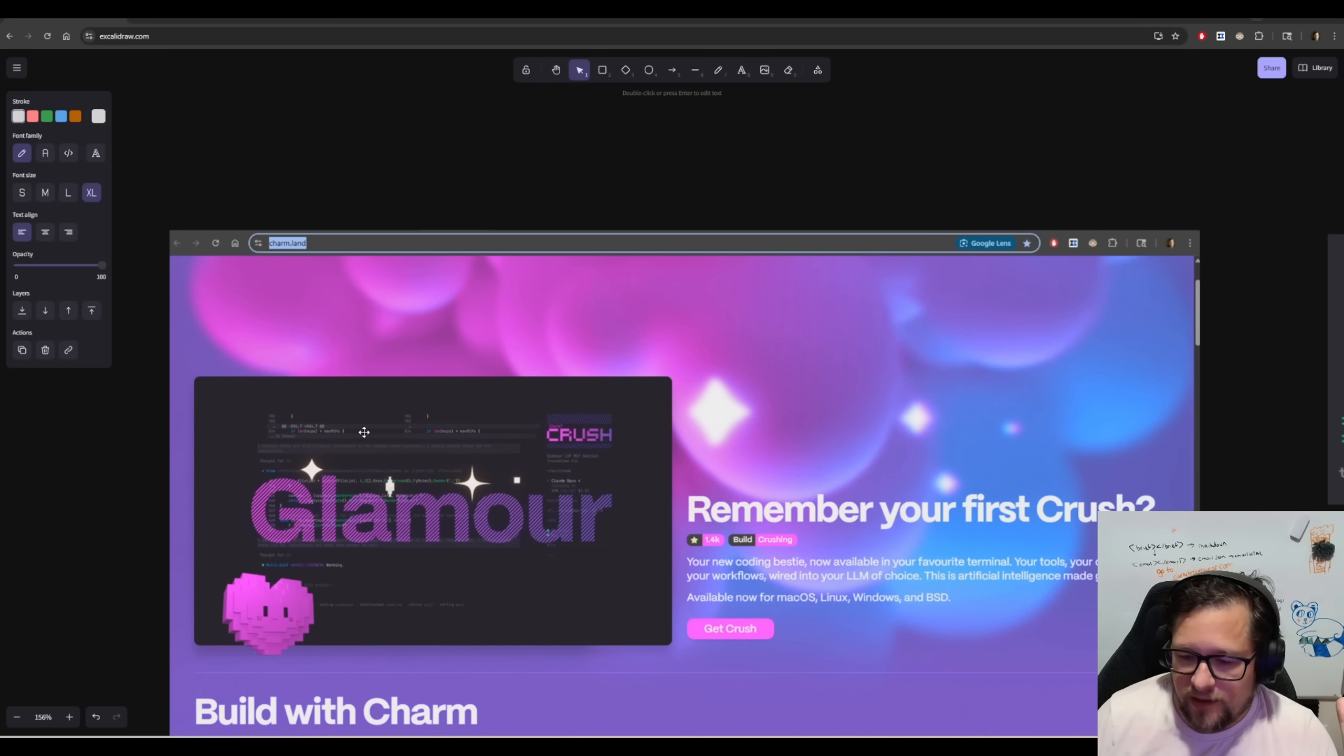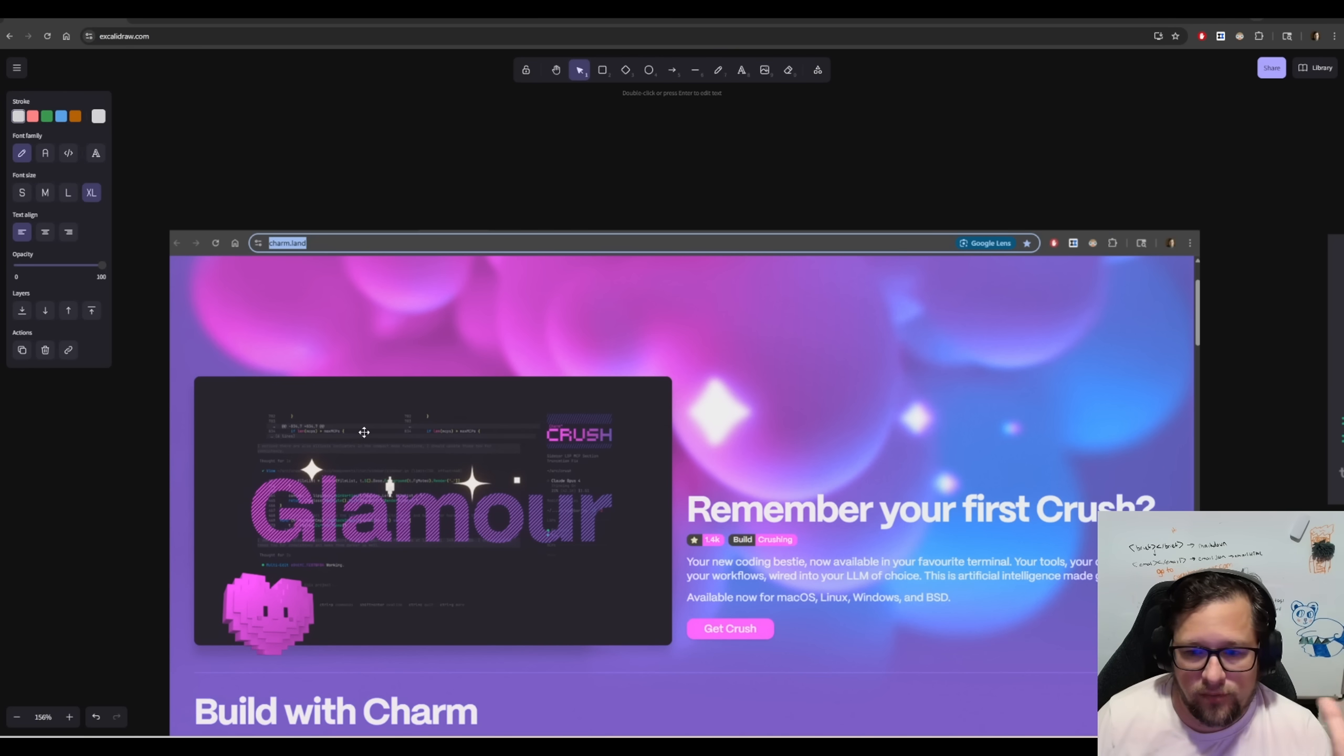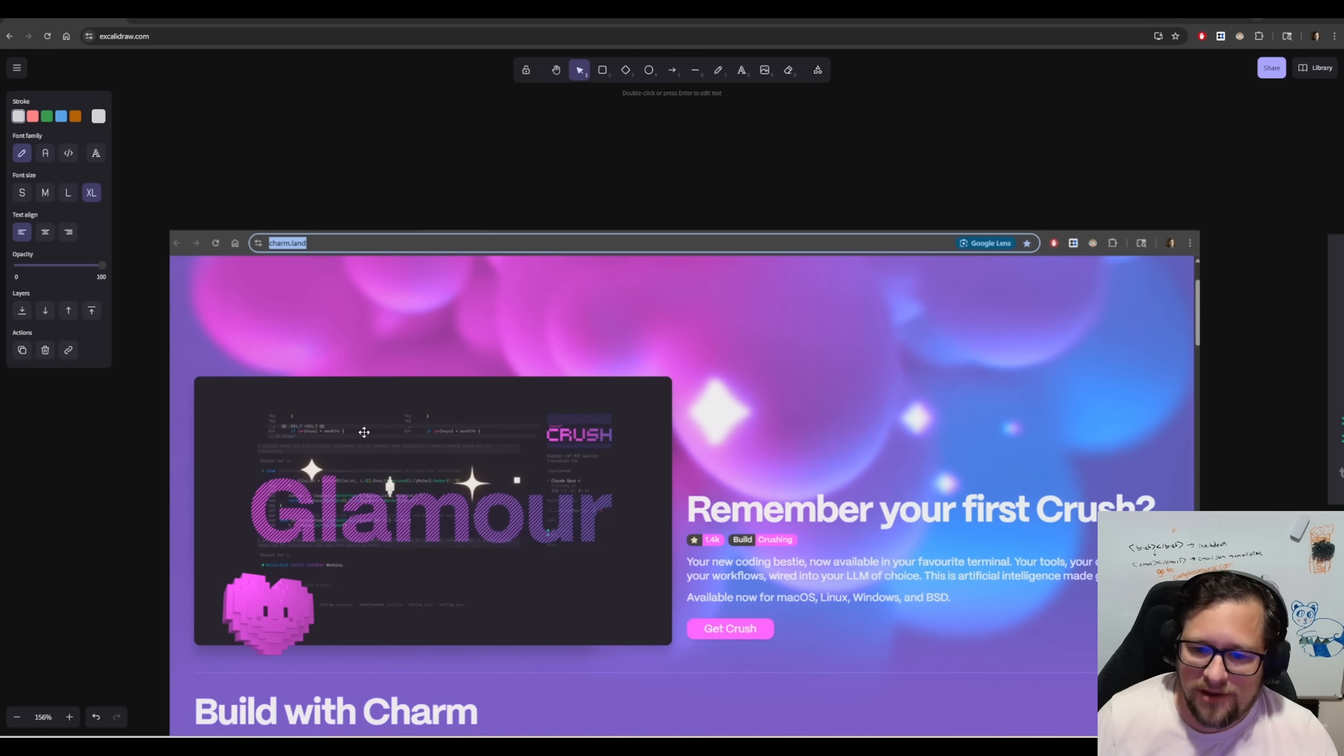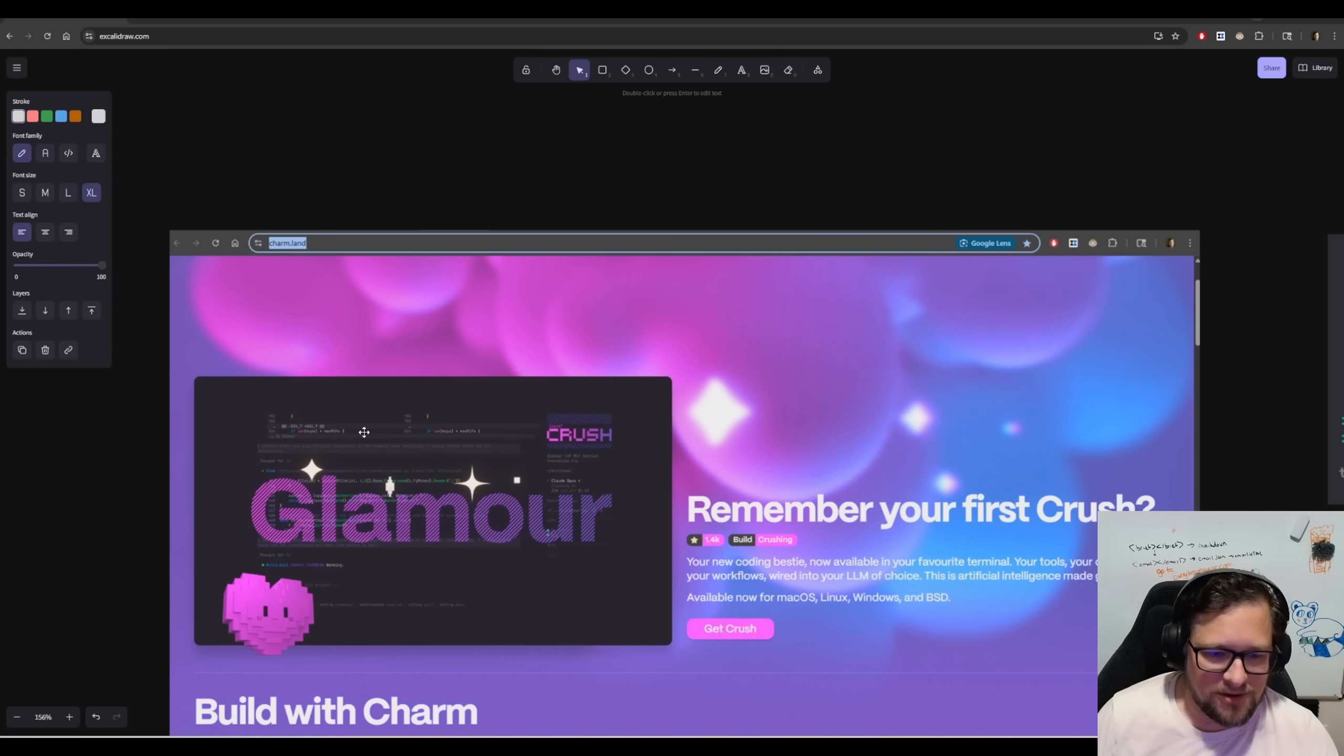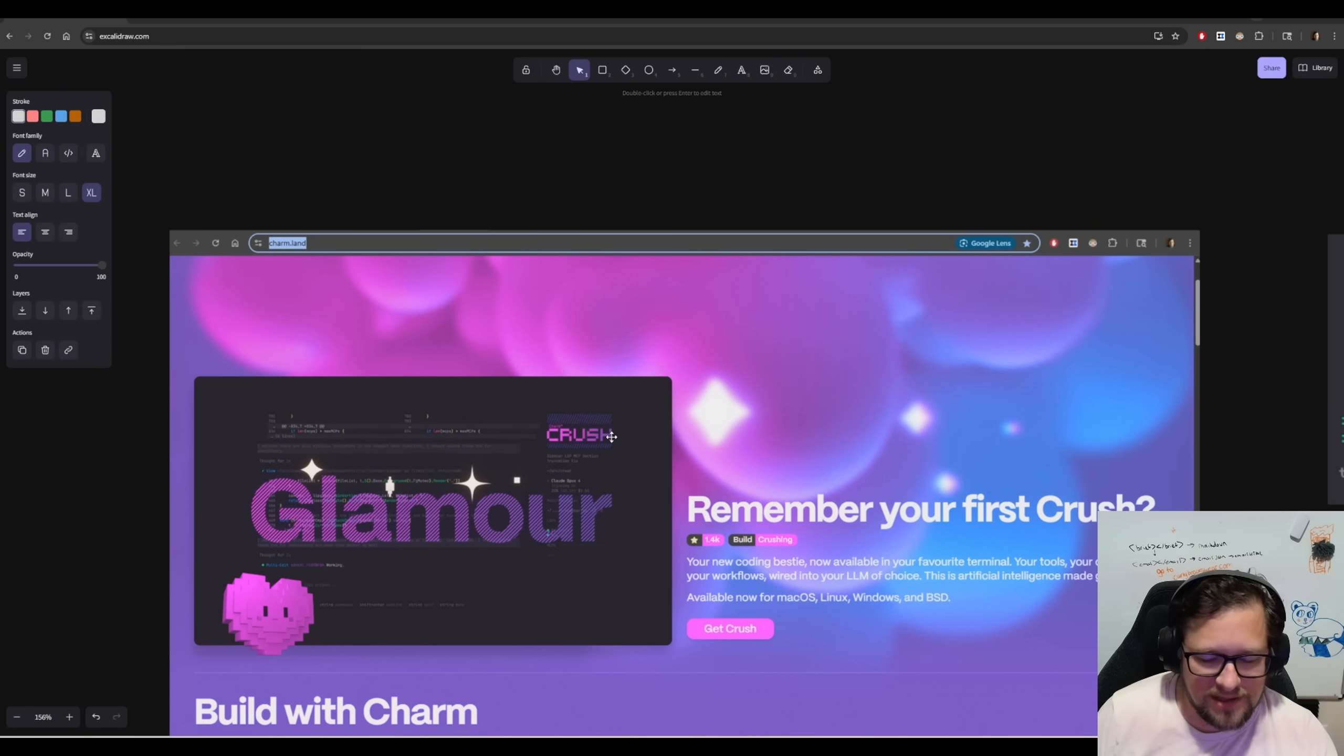So I woke up this morning thinking we need another AI coding assistant, and Charm has answered my prayers by releasing Crush. Remember your first Crush? This is your new coding bestie they say, and it is full of glamour just like they show in this screenshot that I have here. This thing is beautiful. The UI is great.